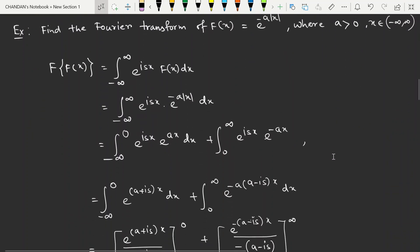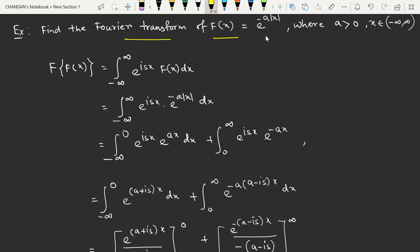Now let's look at an example. Find the Fourier transformation of f(x) = e^(-a|x|) where a > 0 and x belongs to minus infinity to infinity. The Fourier transformation is the integral from minus infinity to infinity of e^(isx) times e^(-a|x|) dx.